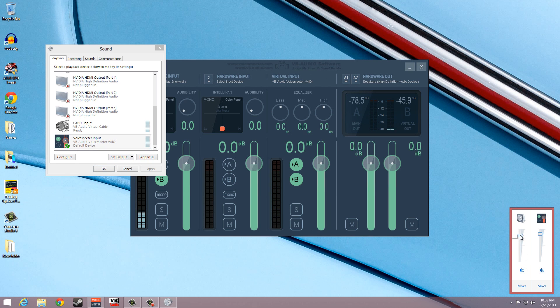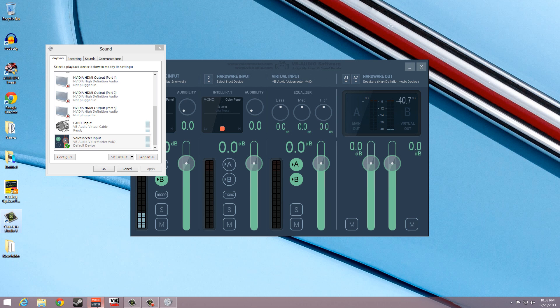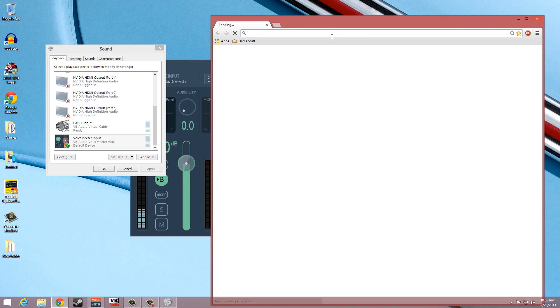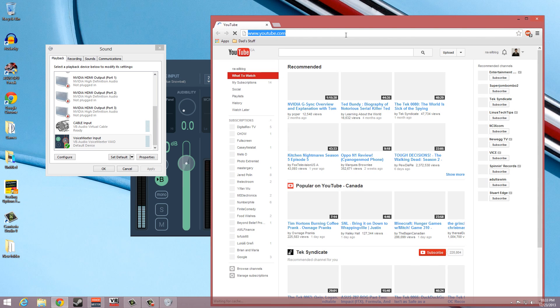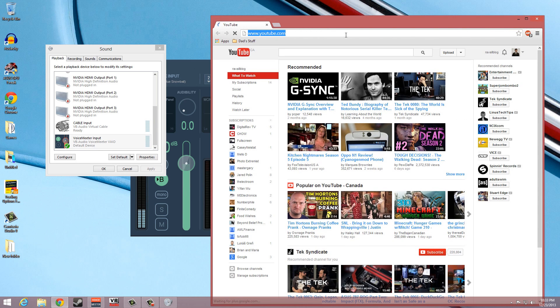If properly configured, a fluctuation in the bars indicating the presence of a sound signal should be seen in the virtual input column of the VoiceMeeter application whenever anything on the system is playing an audio.